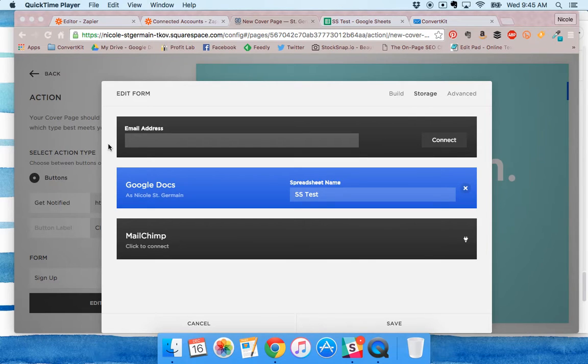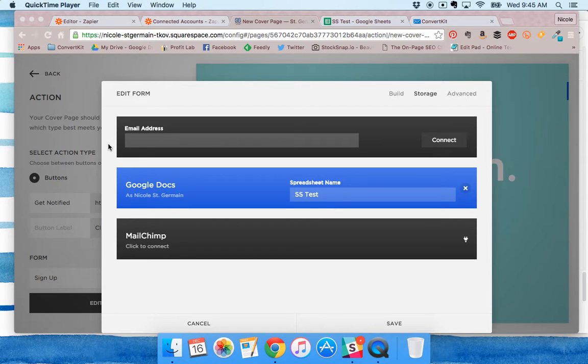Hey, this is Nicole from ConvertKit. I'm going to walk you through a workaround to better connect Squarespace forms with ConvertKit.